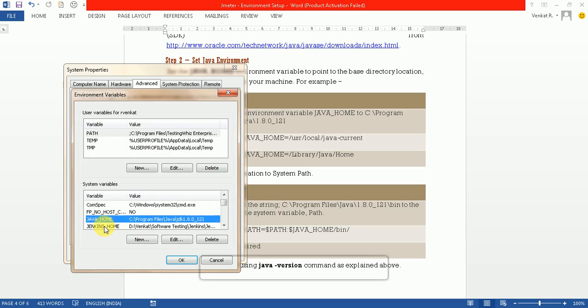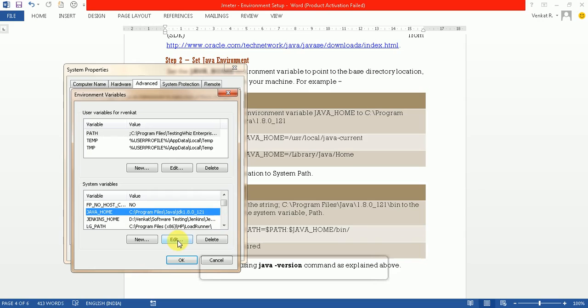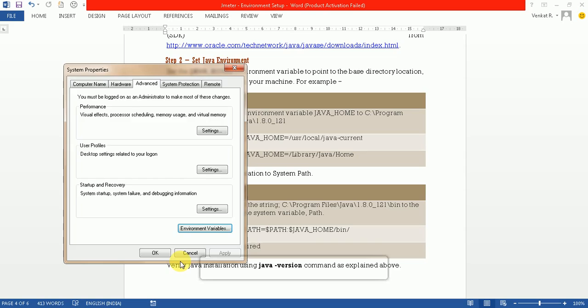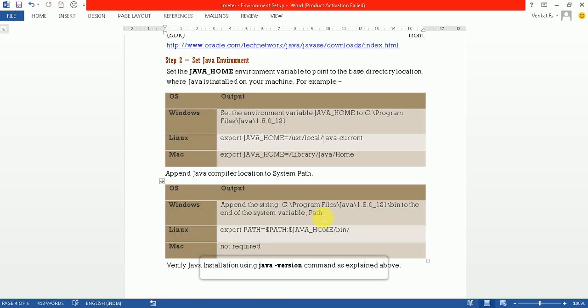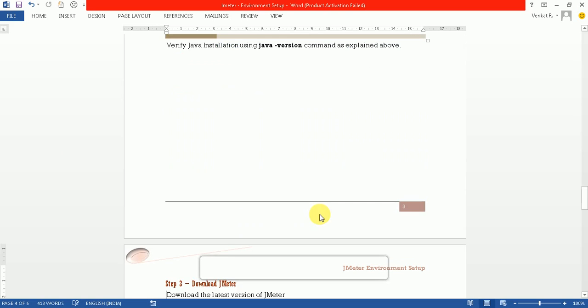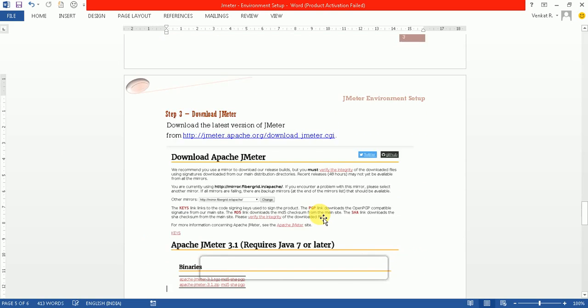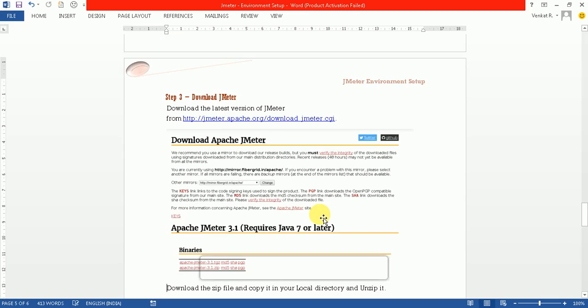Again, we need to set up the Java home. Just create a new JAVA_HOME variable and create the JDK path. That's it about the environment setup. I think till now we have set it up, right?